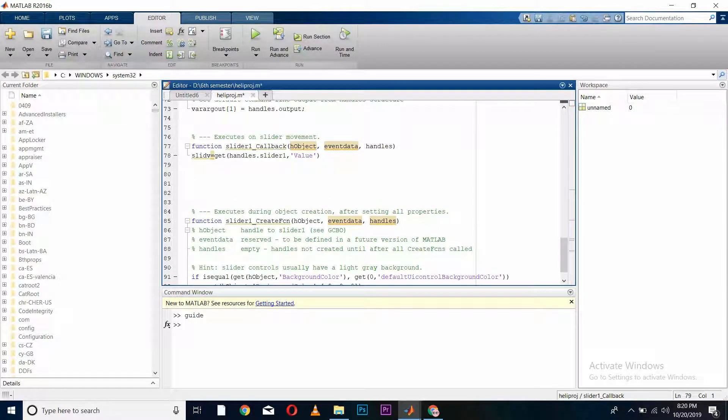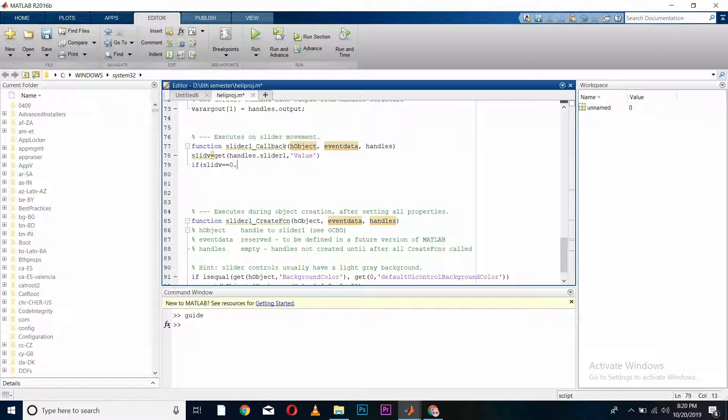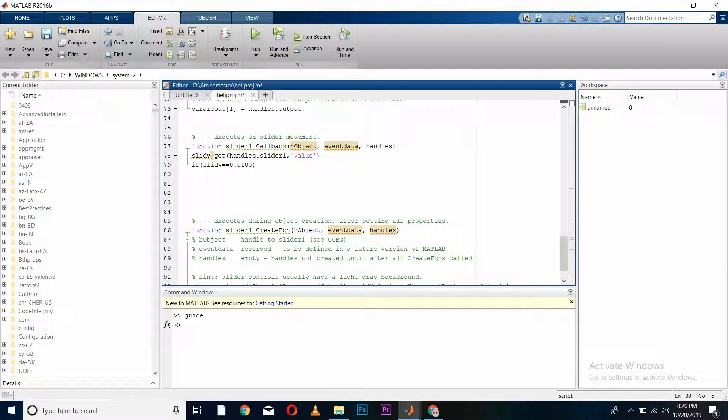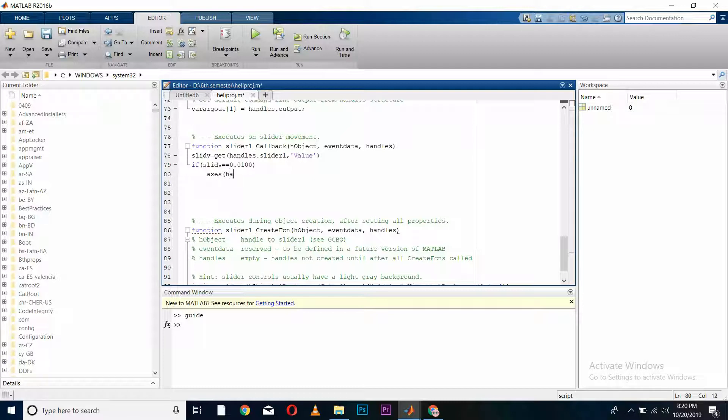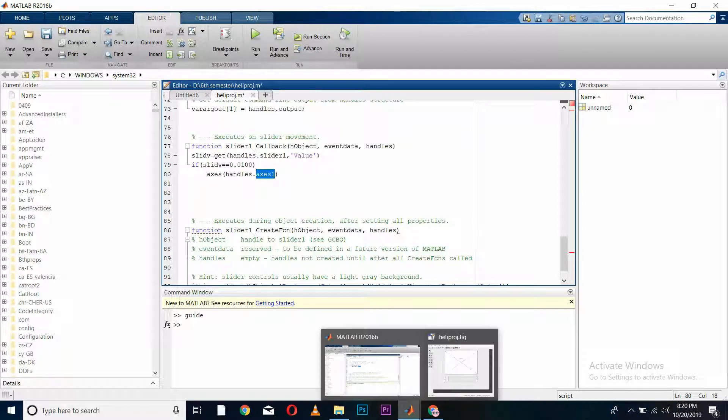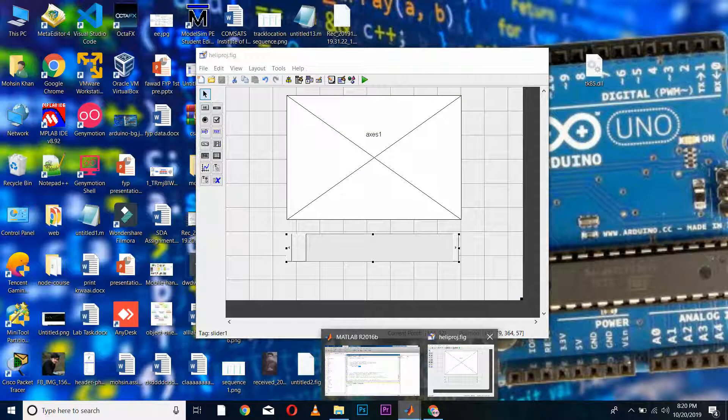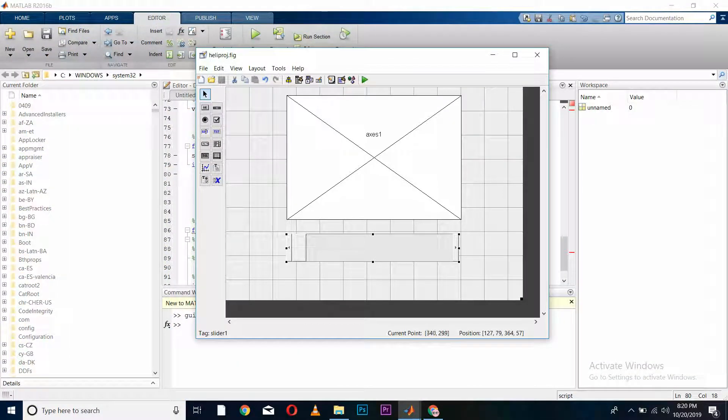So here, if slider value is equal to 0.01, what is our function supposed to do? Our function is supposed to set the axis and handles.axis1. What is axis1? As we drew our axis, it has been named by default by MATLAB as axis1.